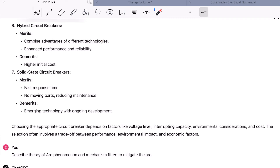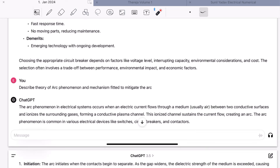I would suggest you make your own notes in your own words. If you make these answers by yourself, you can remember them for a long time for exam purposes. Don't just copy and paste answers from PDFs or notes — read them, get an idea, and make your own notes. Now let's go to the next part of the question: arc phenomena and the mechanism fitted to mitigate the arc.